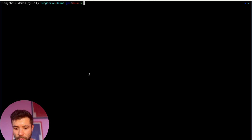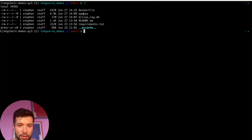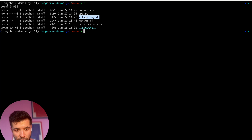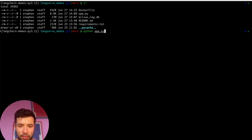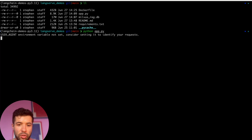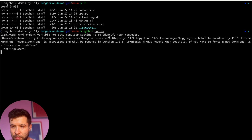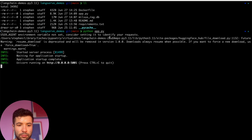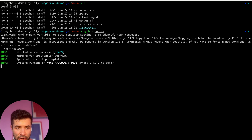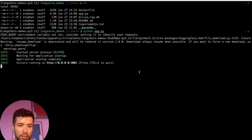Let me show you what it looks like when you run it. I'm going into my terminal. I have my Dockerfile, my app, and the local Milvus file that Milvus uses to save state. I run python app.py. It gives me a warning because I'm not using a user agent, that's fine. There's another warning about deprecated packages, that's fine too. Then Uvicorn starts and we can see it's running on port 5001.